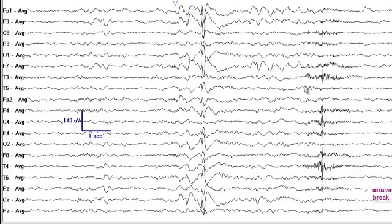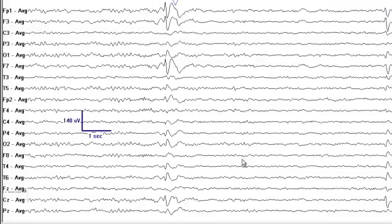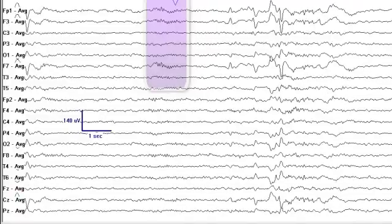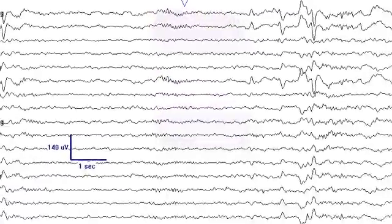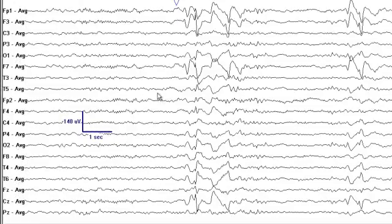You note some high amplitude sharp waves at F3 and Fp1, and see the sharp waves also involving CZ. Some of what is seen here is muscle artifact. More sharp waves are visible in the left frontal and temporal head region. Sleep spindles are now appearing, indicating this is stage 2 sleep. There are prominent sharp waves — what could be called juicy spikes — in the left frontal and temporal head regions.